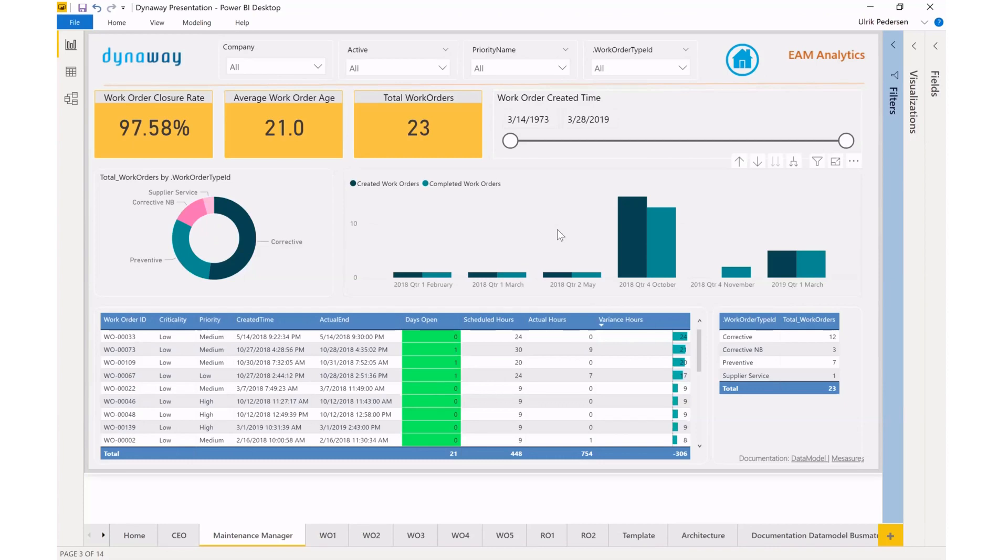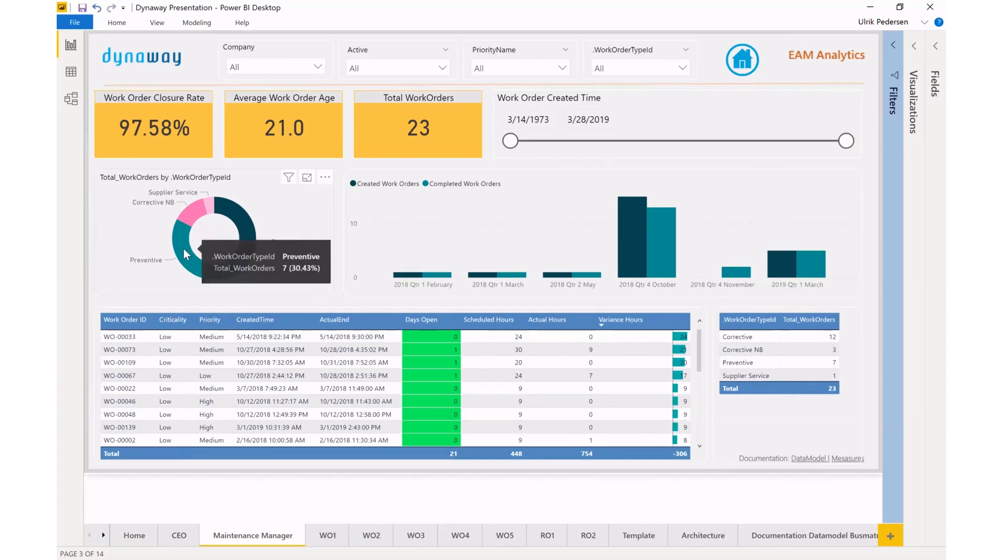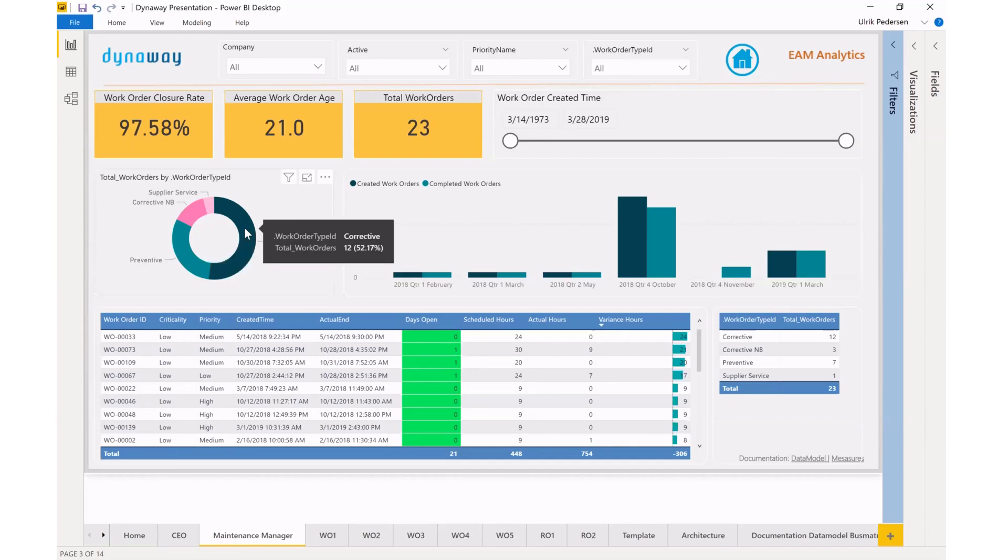But if this was real-life data, it might jump to my attention that I'm doing a lot of corrective work orders and less preventive. I do have 30% of my work orders are preventive though.